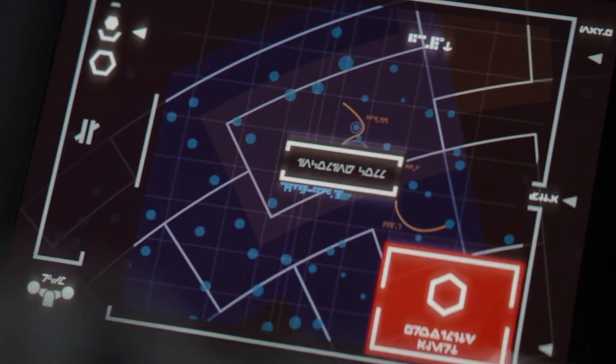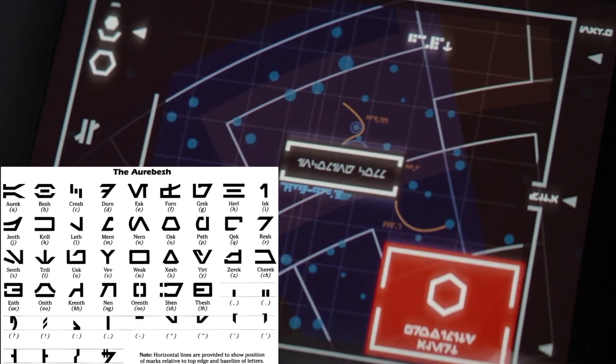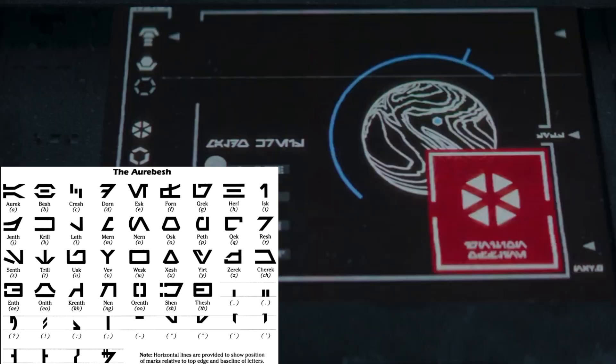The display here is in Aurebesh, the Star Wars alphabet. I always like to translate these — this one says 'incoming com,' 'proximity alert,' the letters here read 'Maldo Kreese' which must be a nearby planet, and 'ignition offline.'